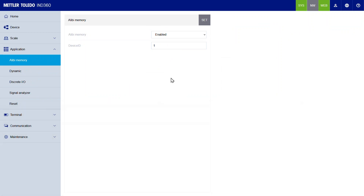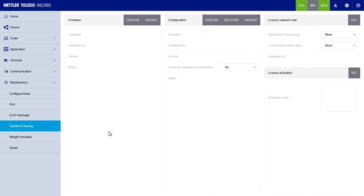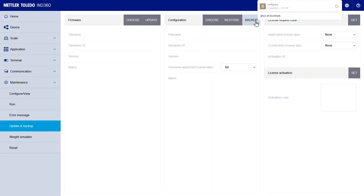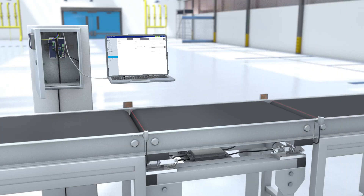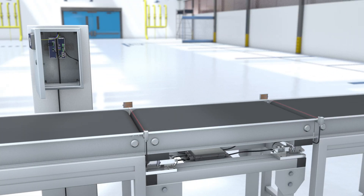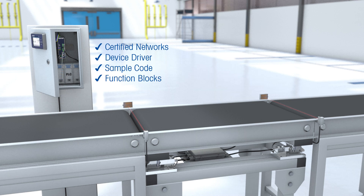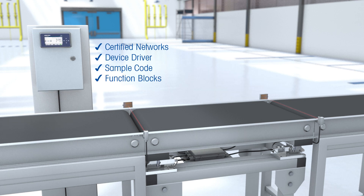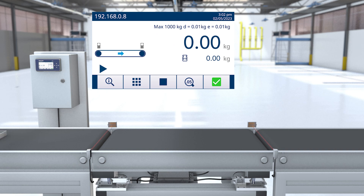Once you have configured a unit, back up and clone the system configuration with just one click. With the growing importance of connectivity, networking and data visibility, IND360 Dynamic keeps your business at the forefront of the digital transformation by enabling certified connectivity to major automation systems in less than 5 minutes.